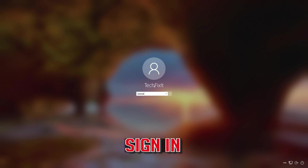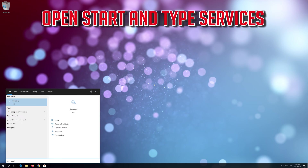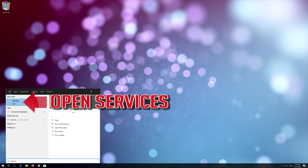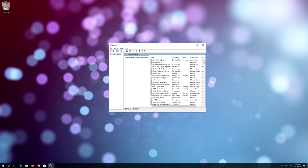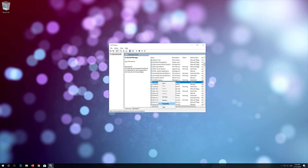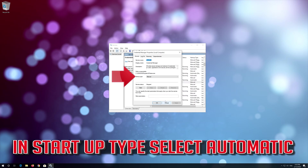Sign in, open START and type SERVICES. Open SERVICES and locate the CREDENTIAL MANAGER service. Right-click it and select PROPERTIES. In Startup Type, select AUTOMATIC.